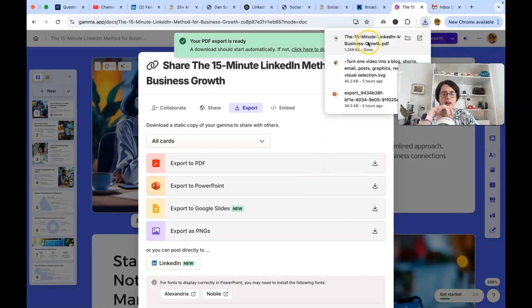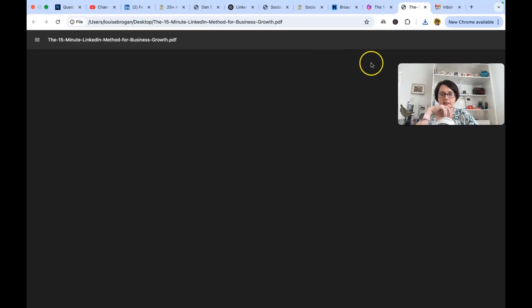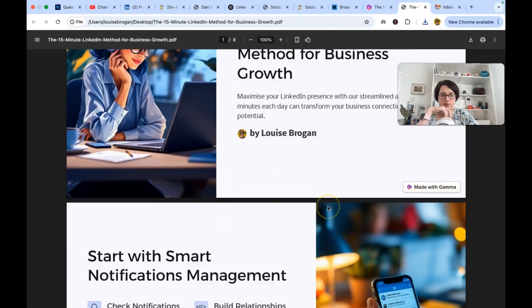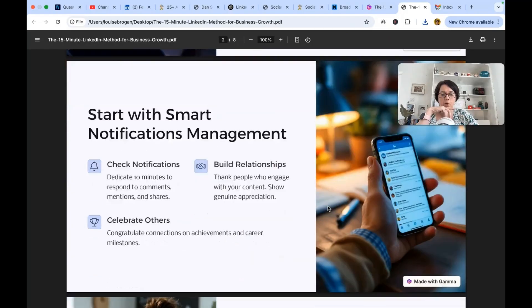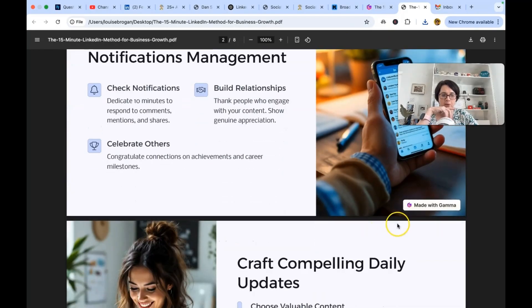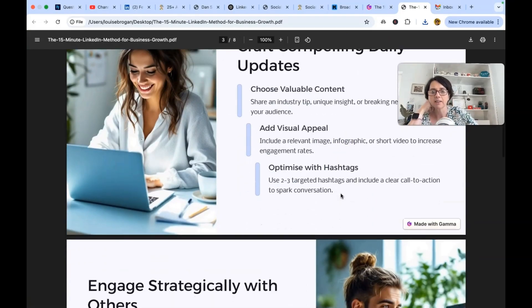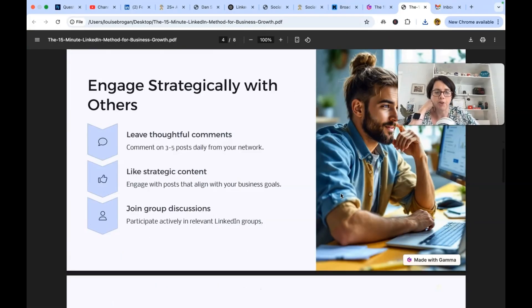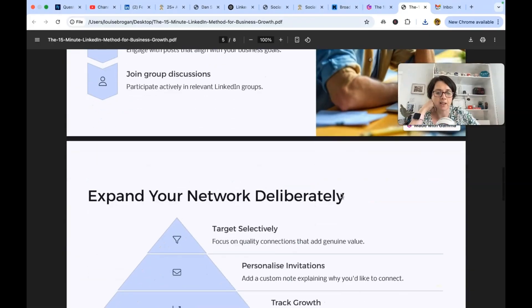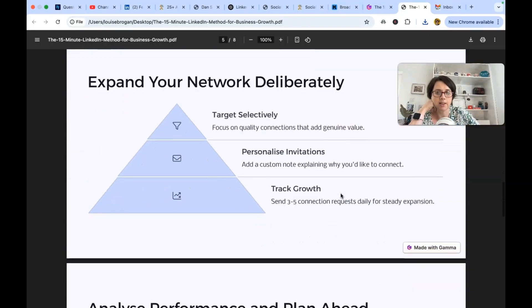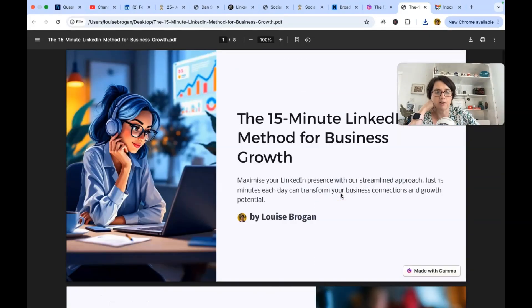And now we have our 15 minute LinkedIn method for business growth. Oh, it's made with gamma on every slide. Ooh, it is. Yes. Don't like that.